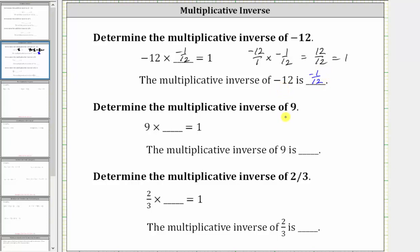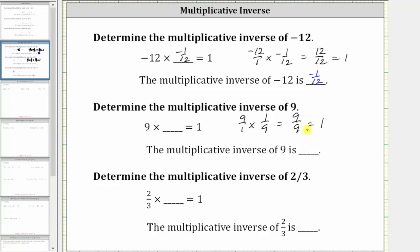For the multiplicative inverse of positive nine: positive nine as a fraction would have a denominator of one, so we have nine over one. If we multiply by the reciprocal of nine over one, which is one over nine, or one ninth, we have nine ninths, which is equal to one.